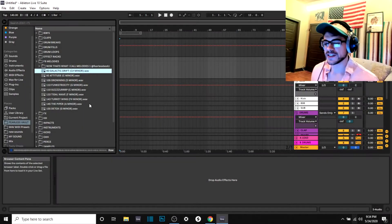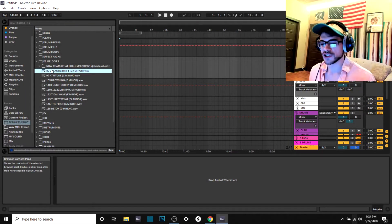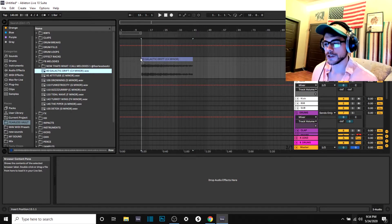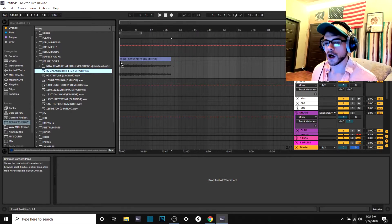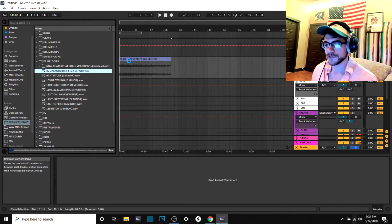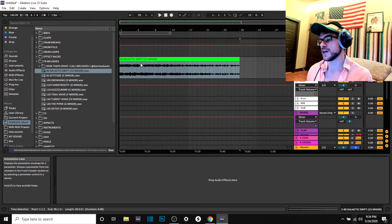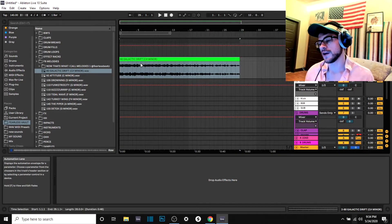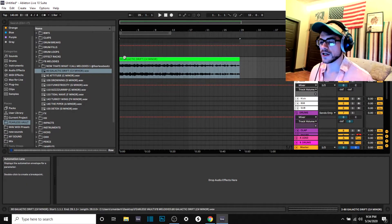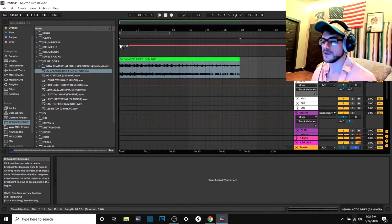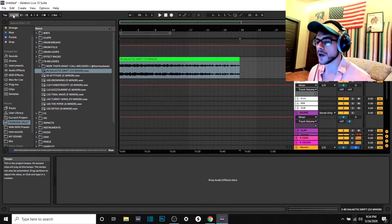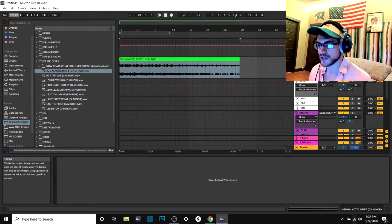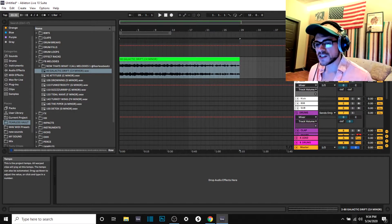All right guys, so for this example I'm just gonna drag in a melody that I made earlier onto an audio track. So when you're messing with samples, some of them are gonna have the BPM on them and some of them are not. So this one right here is an 80 BPM, so I'm gonna go ahead and change my BPM here to match that.